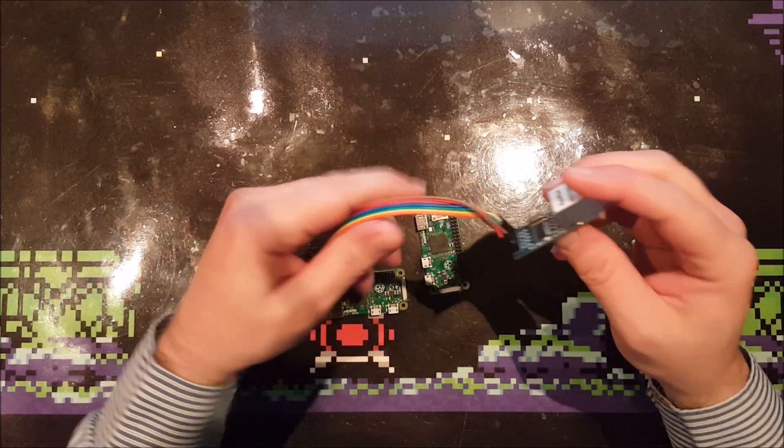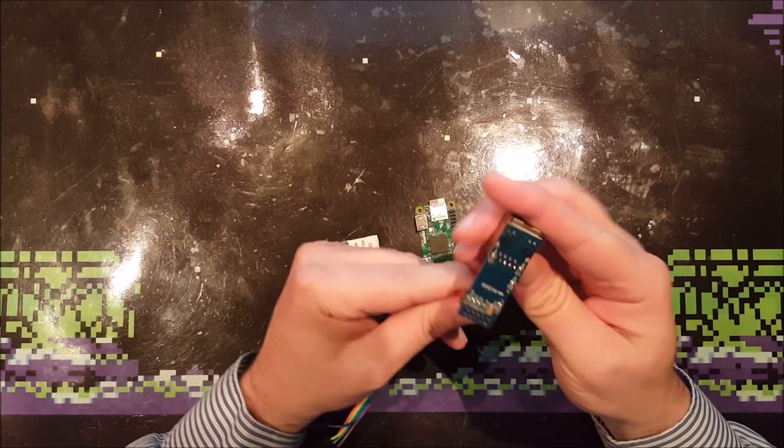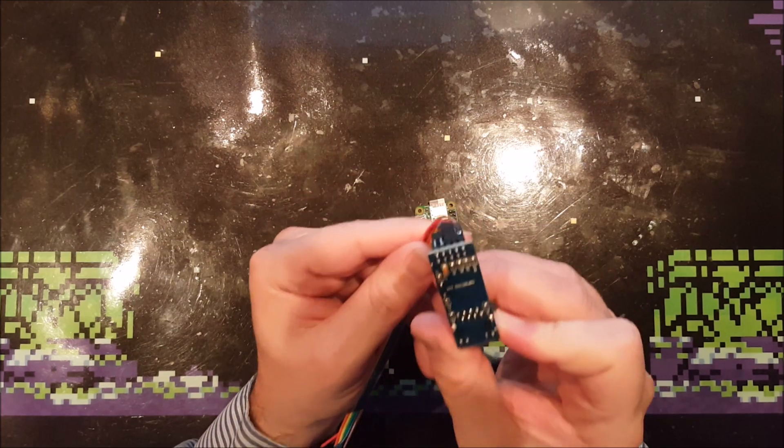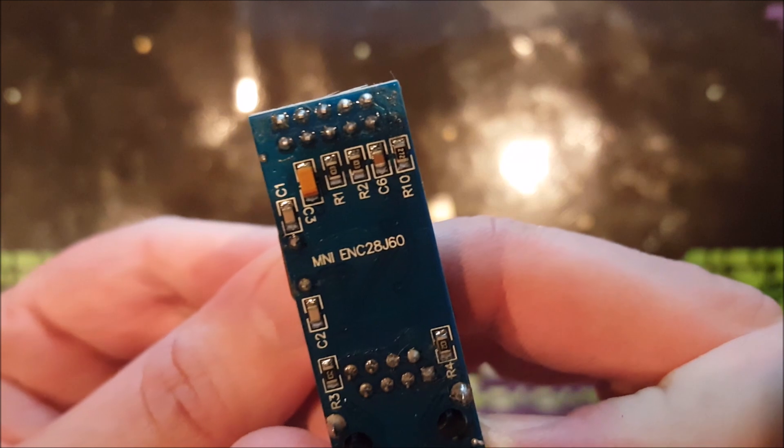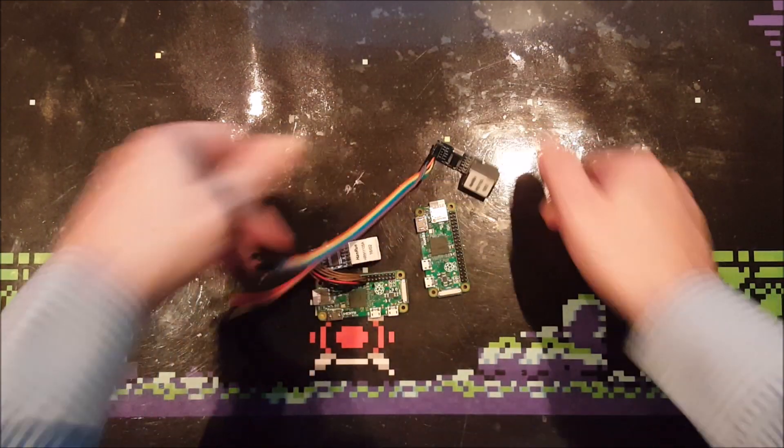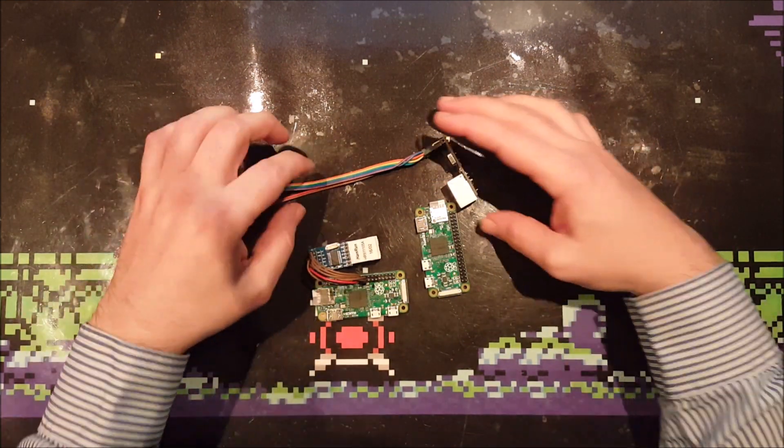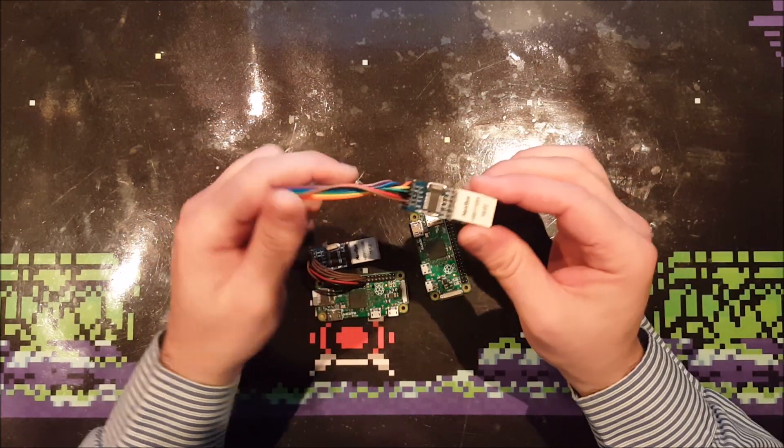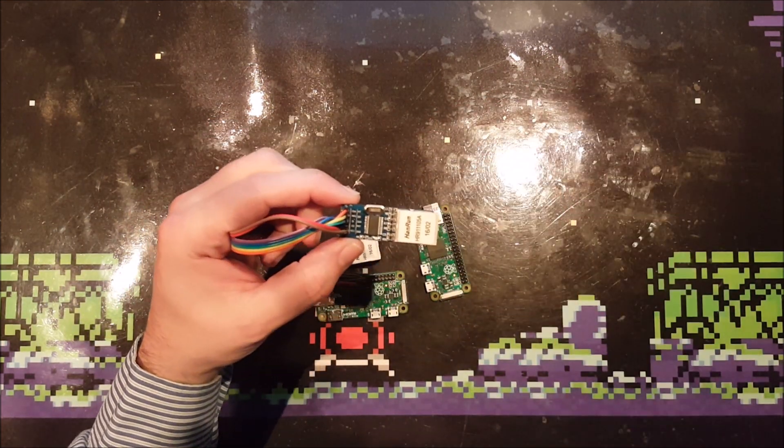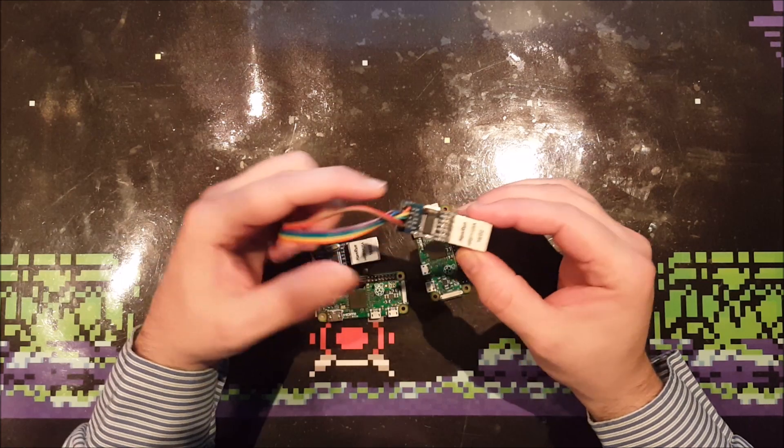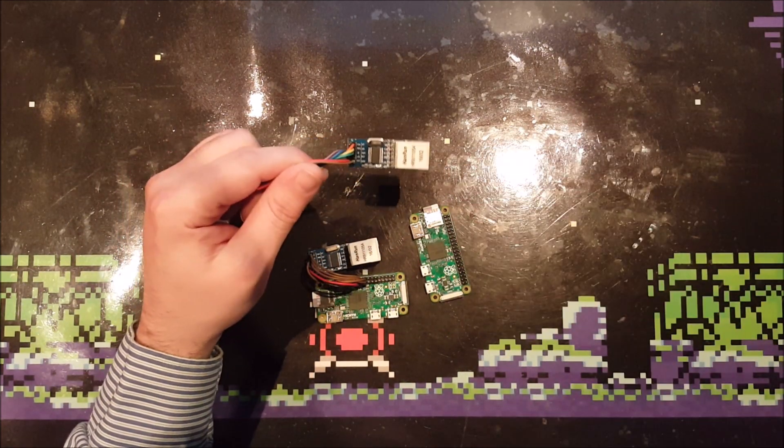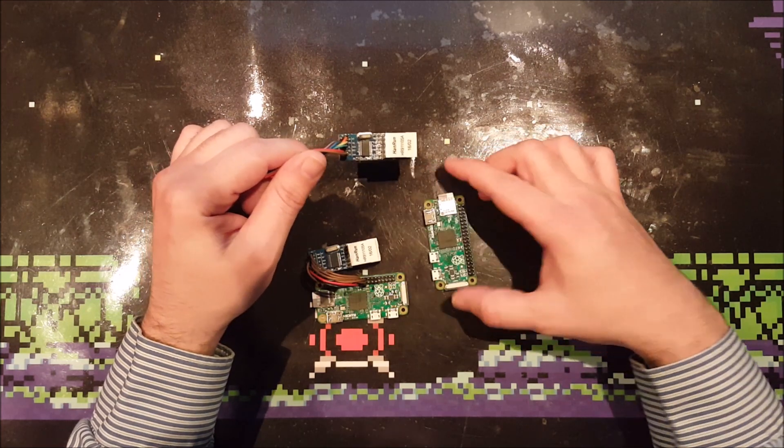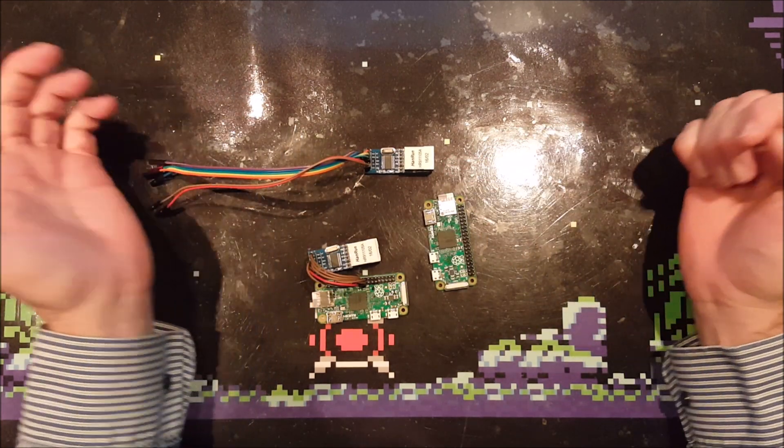So I bought a couple of these ENC28J60 modules from eBay of course. It's a 10 megabit version, they are available in a 100 megabit version but I didn't buy that obviously. And then again I don't need high speeds for this Raspberry Pi Zero.